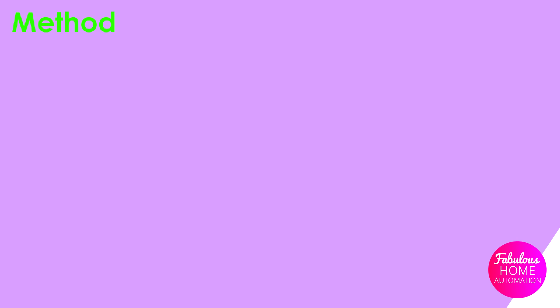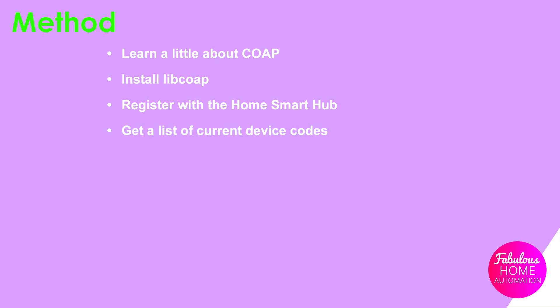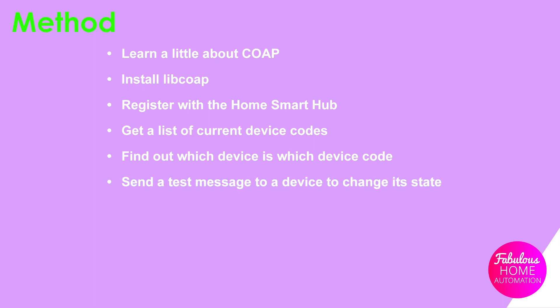The process to control IKEA smart home devices from the command line is relatively simple. First we're going to learn a little about CoAP, then install CoAP, then register with the HomeSmart hub, get a list of current device codes, find out which device is which device code, and finally send a test message to a device to change its state.